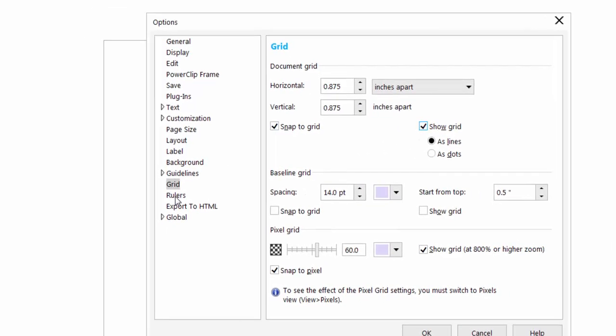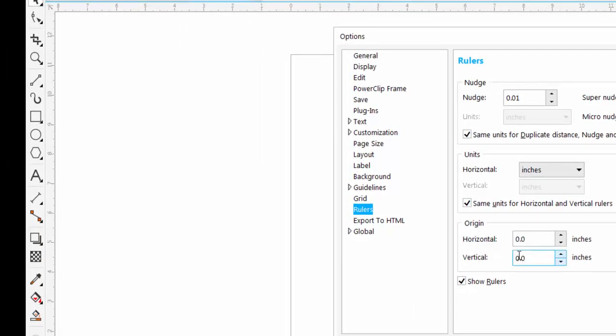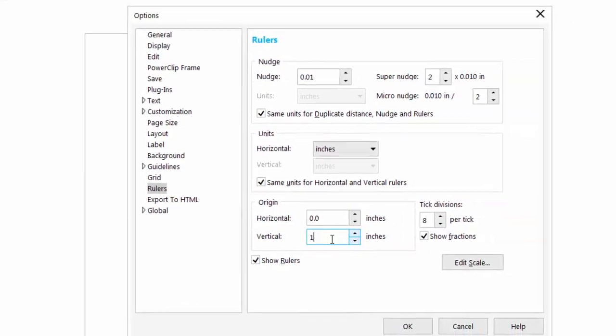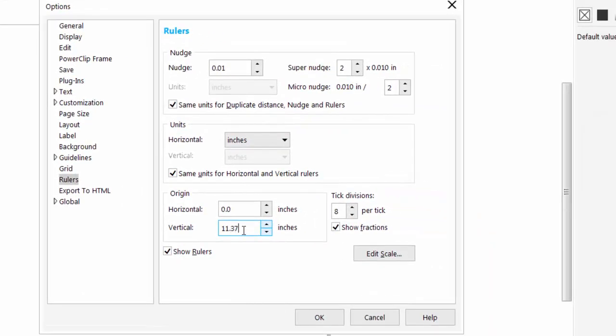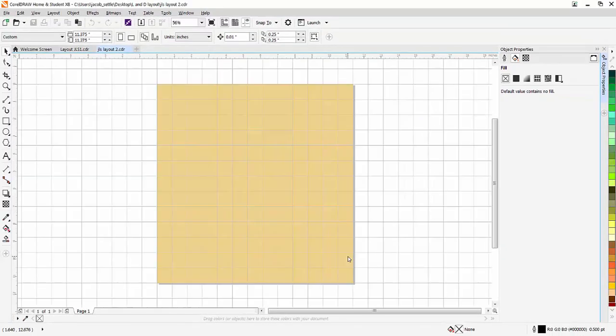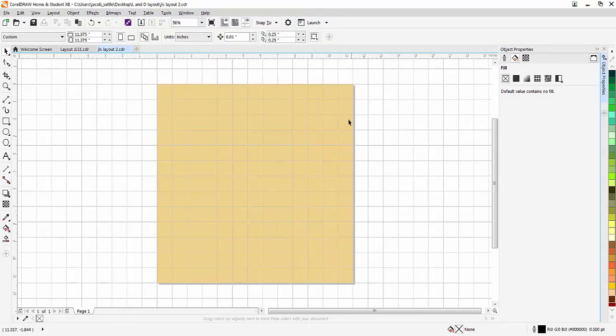The last thing you're going to do is go to rulers. And right now if you look at the left hand side of my workspace, the top of my document is at 11.375. We want to make the bottom 11.375. So I'm going to type that value in right here and then I'm going to hit OK. So now I have that nice light background and I have my grid space on here.